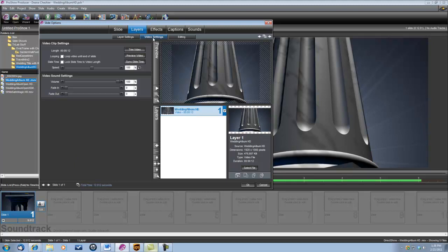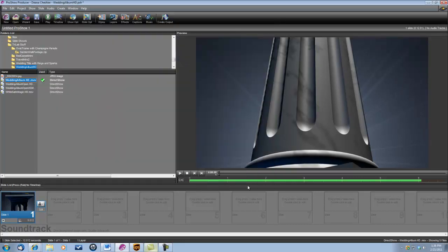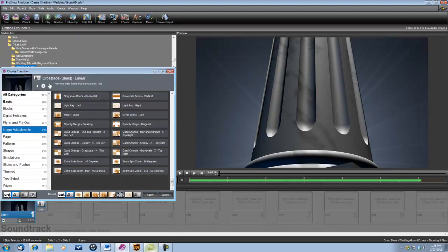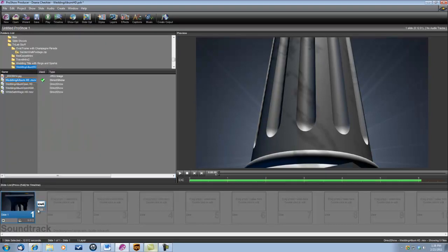...video settings, and right here where it says slide time, lock slide time to video length, we want to check that box. Click OK to exit the slide and next we want to get rid of this transition here so let's set this transition to a cut.